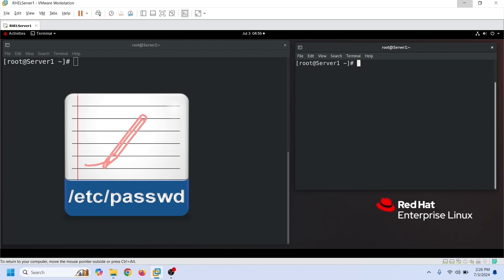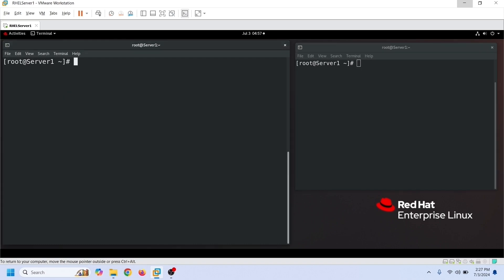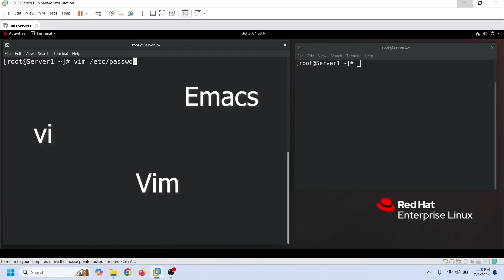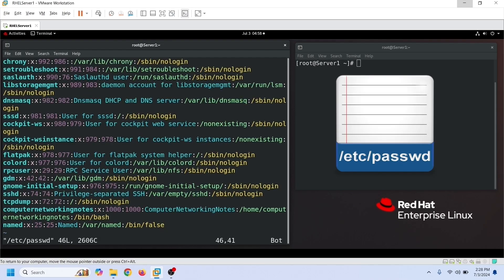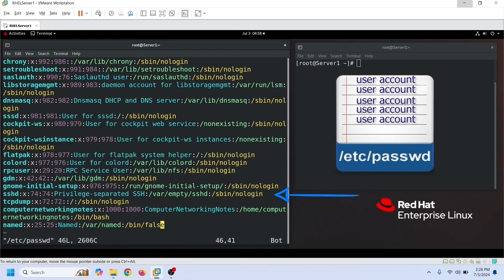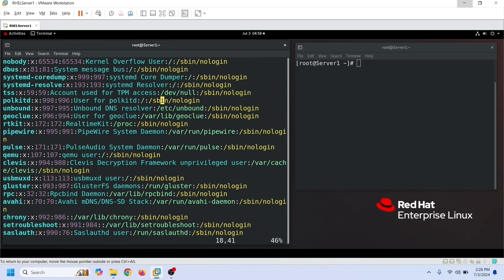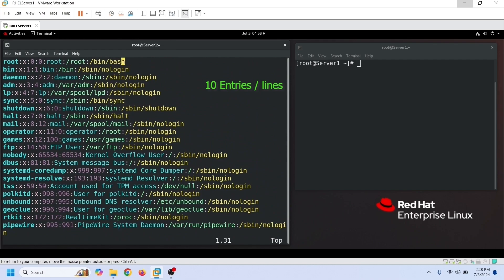The /etc/passwd file is a regular text file. You can use any available text editor to edit or update this file, for example vi, vim, emacs, or gedit. This file saves entries in lines, where each line represents a user account. If this file has 10 entries, there are 10 user accounts.